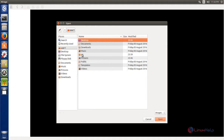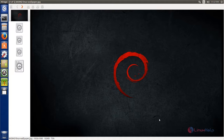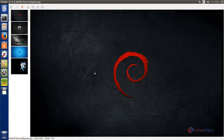Now choose the folder, then choose the image and click Open. You can now see the images from that folder displayed in the viewer.